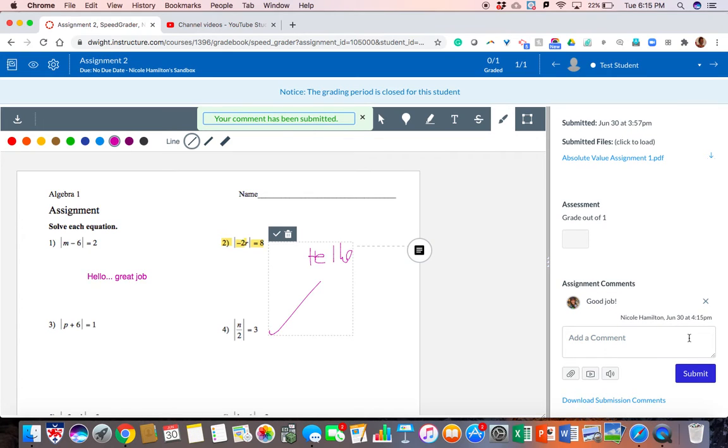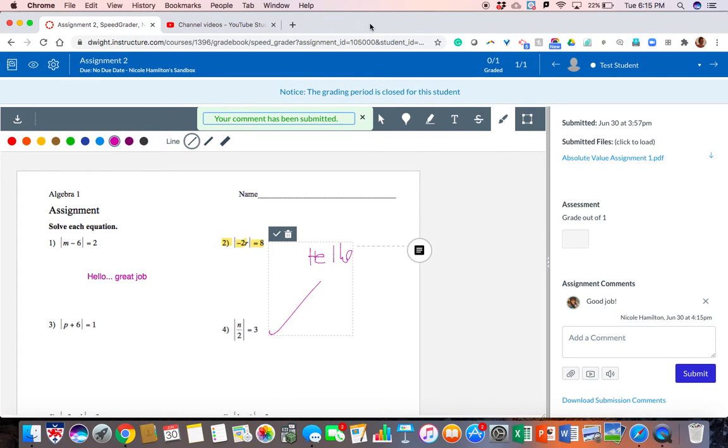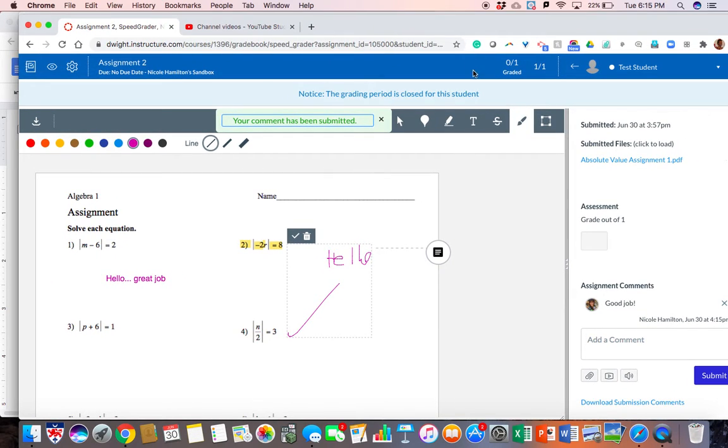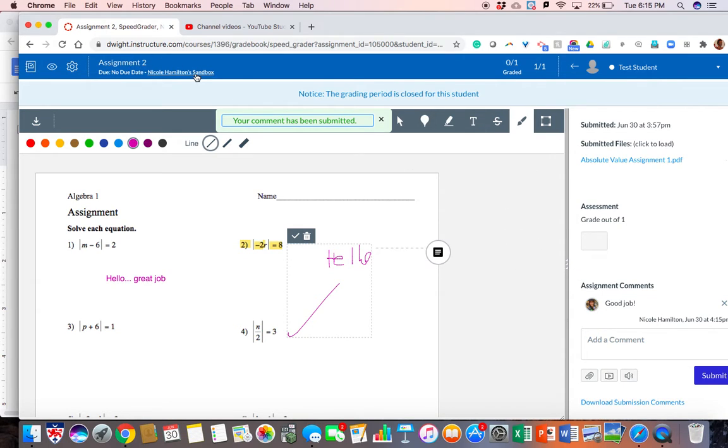Unfortunately, you won't be able to see the grade book because again the grading period does not exist. But I do want you to see what the student does see on their end. Which is not a lot because there is no grade. But let's take a look anyway.